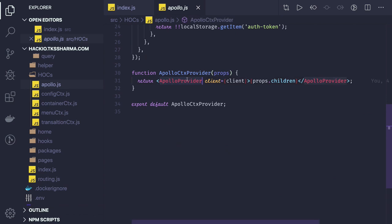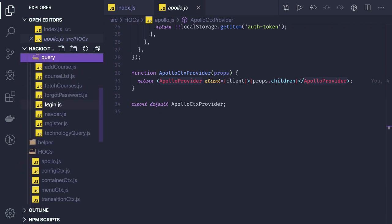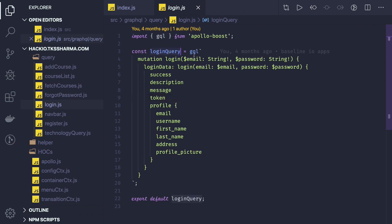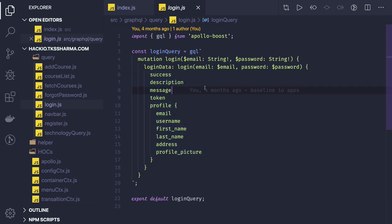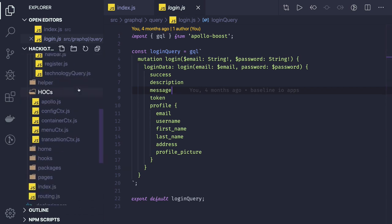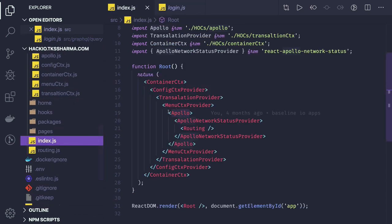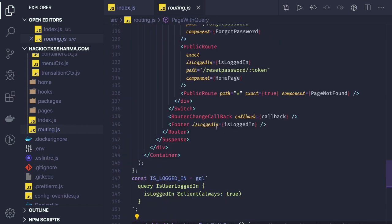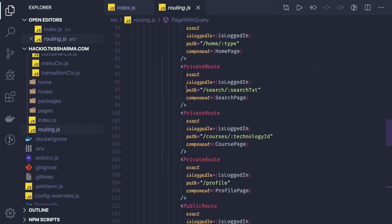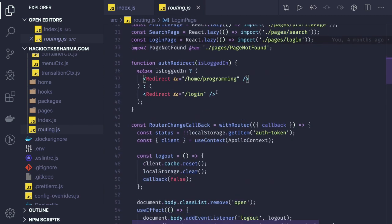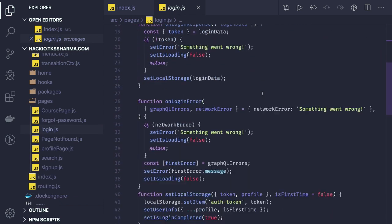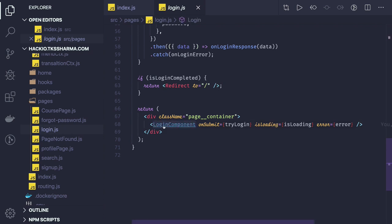Now we have the Apollo Provider set up. Let's look at how to make a query call. Consider this login query — it's actually running a mutation called 'login', accepting email and password, and returning profile, token, success message, and description. I have to plug this GraphQL query into the React component so the component can execute it. Since I've put the Apollo instance in the providers, all components can access it. I'm doing lazy loading for components like the login page.